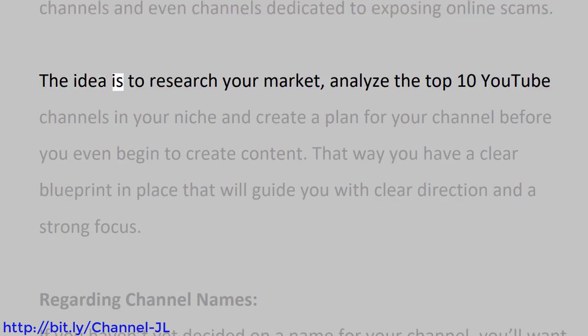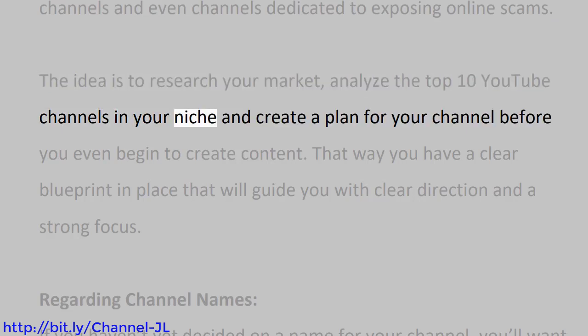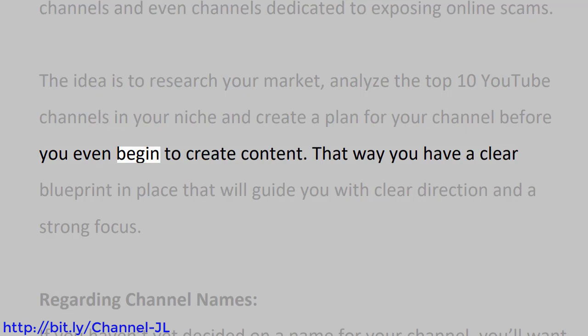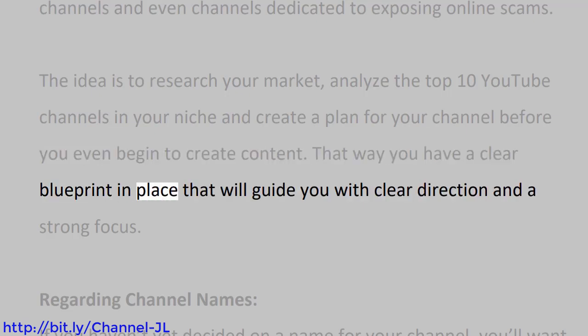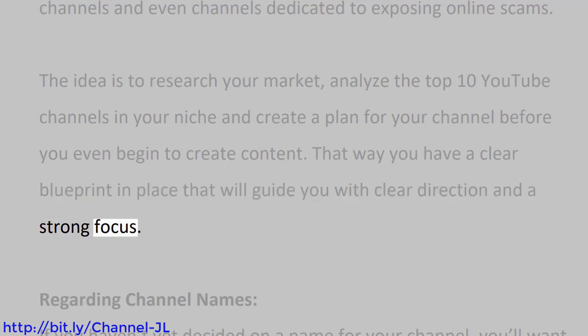The idea is to research your market, analyze the top 10 YouTube channels in your niche, and create a plan for your channel before you even begin to create content. That way you have a clear blueprint in place that will guide you with clear direction and a strong focus.